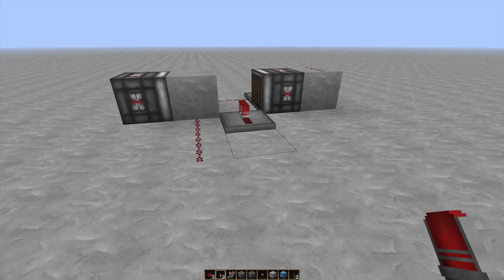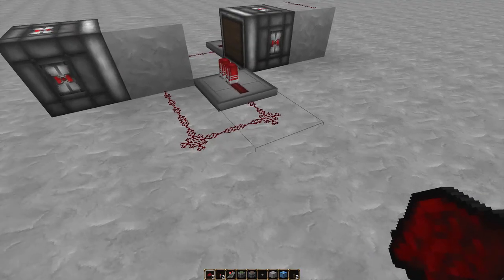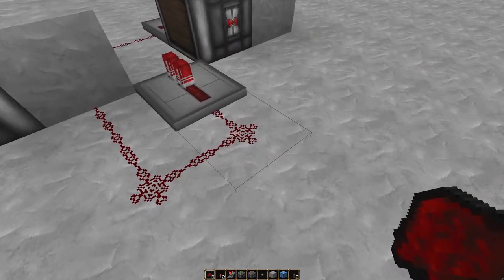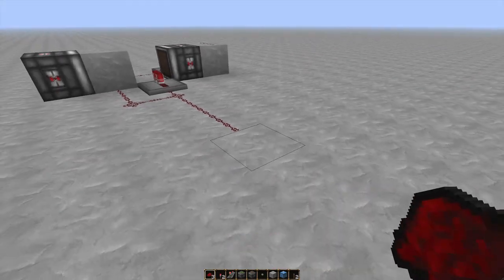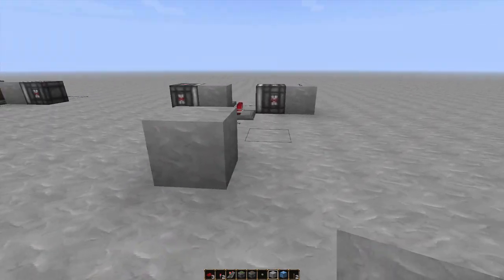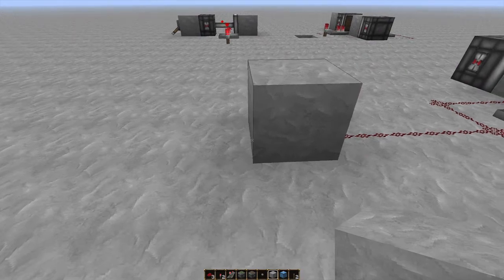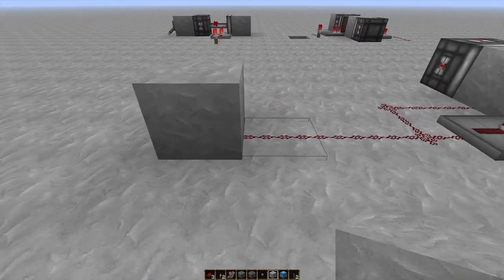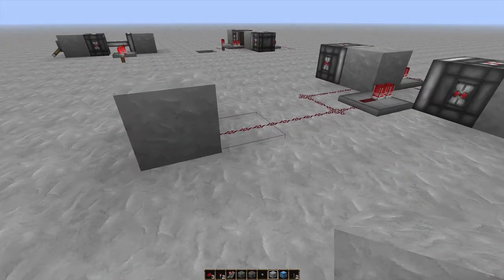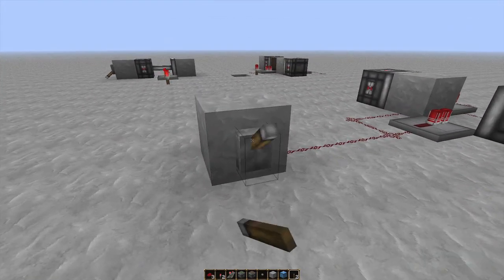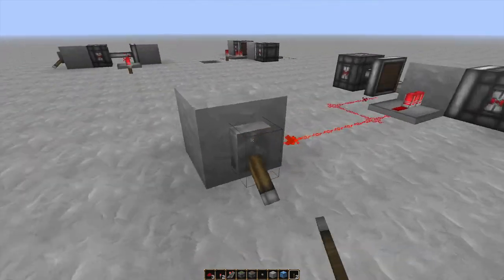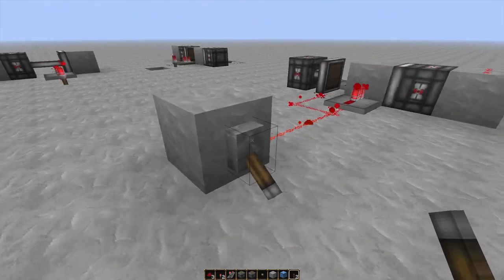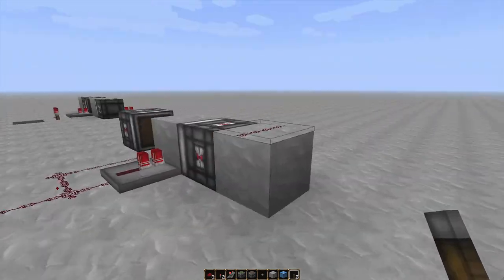Now one thing you'll need to do if you want to be able to manually control it is run a wire from where the torch was to a block. You can have this as far away as you like, as long as you keep the signal up with repeaters and whatnot, and then you can place a lever down, and as you can see, you can control it.